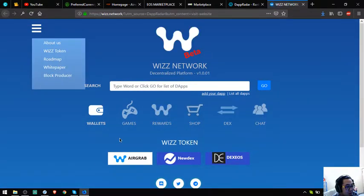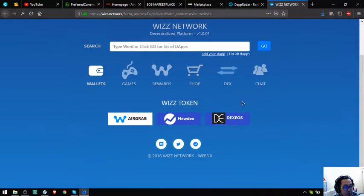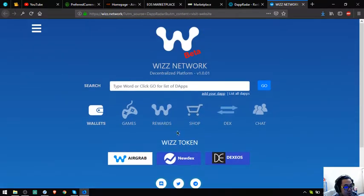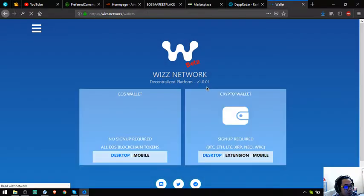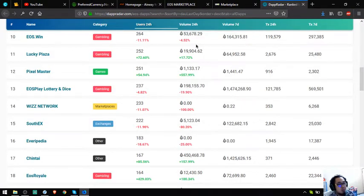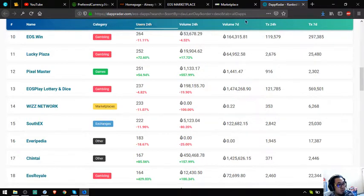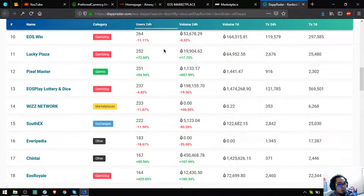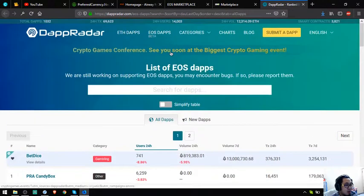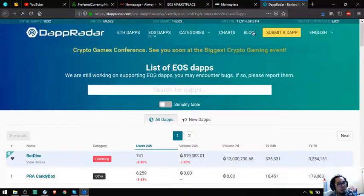So this is the website. Games—still on beta. They're not still functioning. The wallet. So that's this network. This is the list of all the EOS dapps.